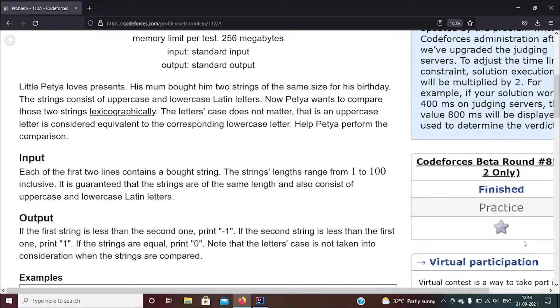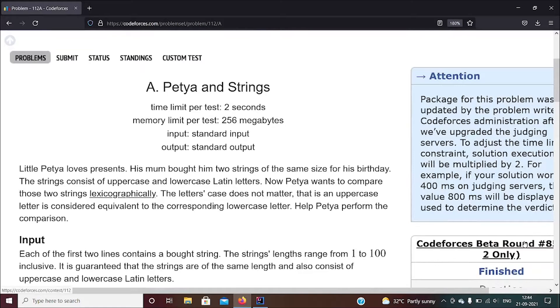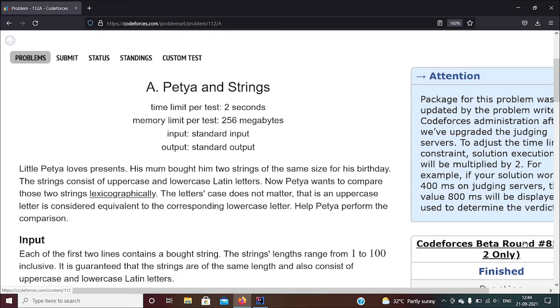Hi guys, so in this video we are going to be solving a really simple and easy problem from CodeForces problem set. It's called APTr and Strings, and what this thing wants us to do is compare two given strings lexicographically.